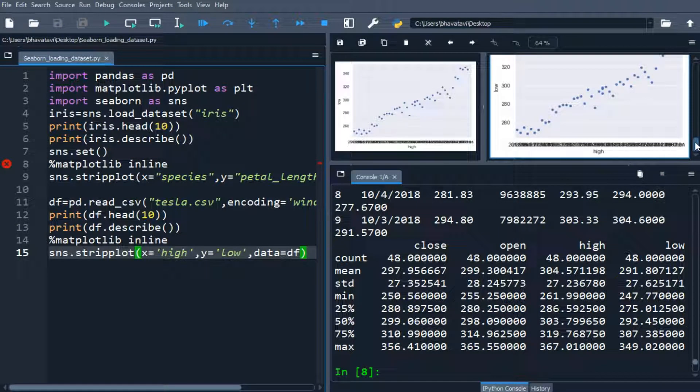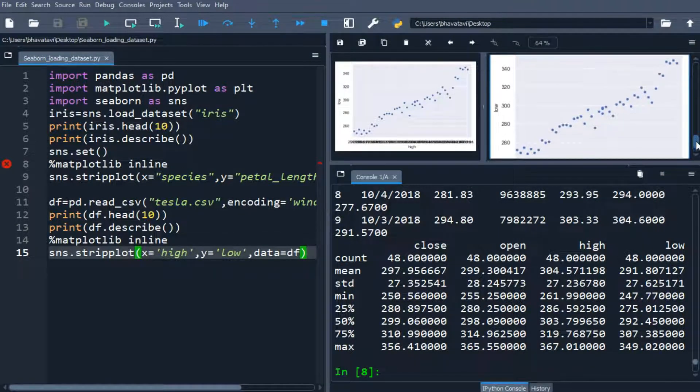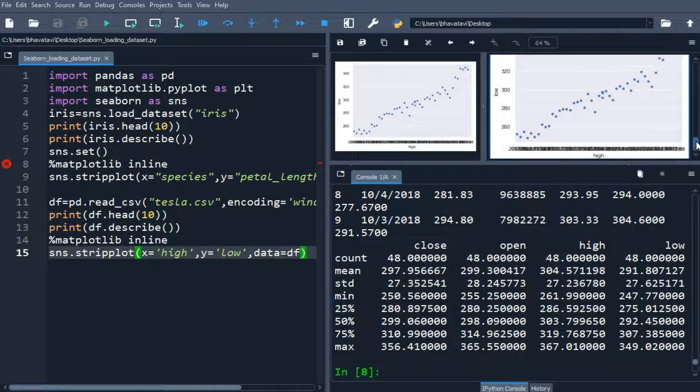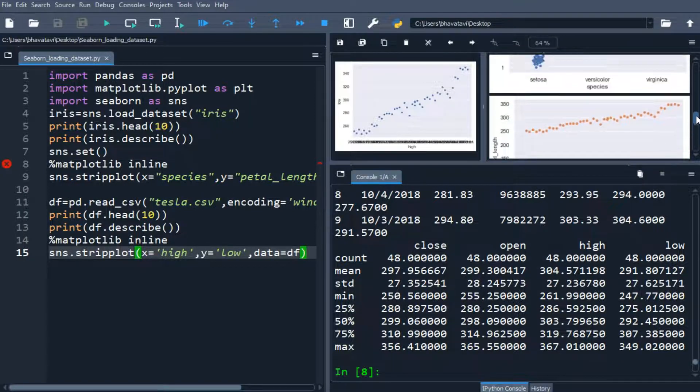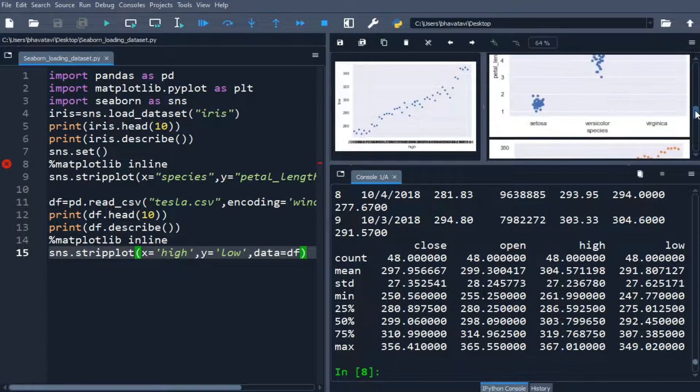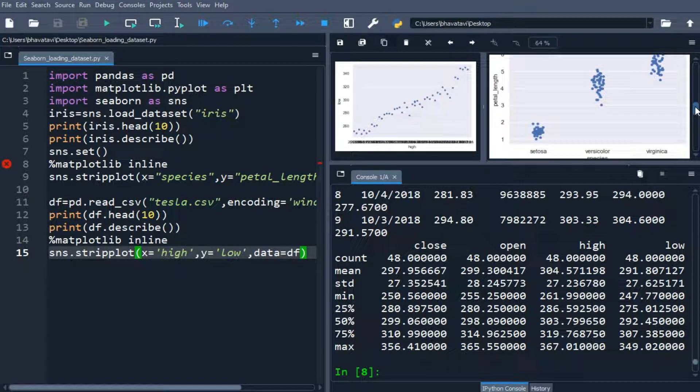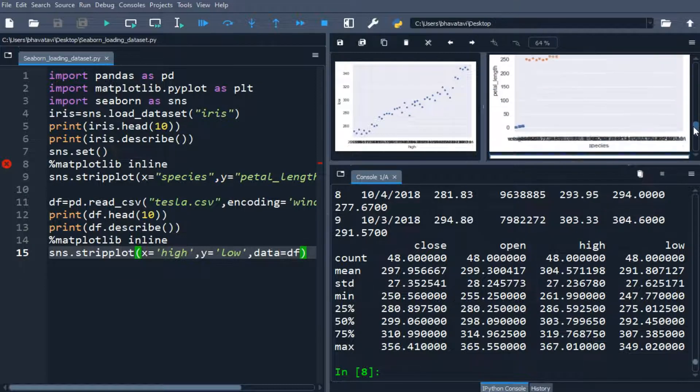The high value is in x-axis and low value is in y-axis, and the above graph is of the last iris data set.